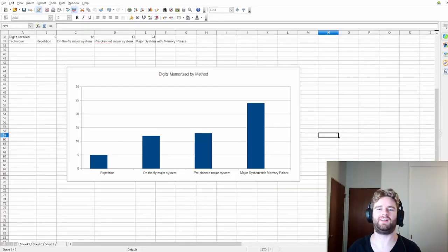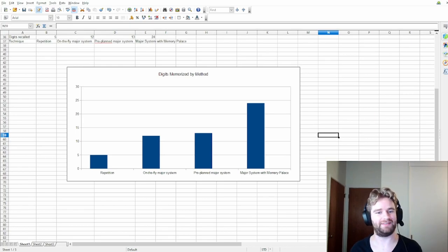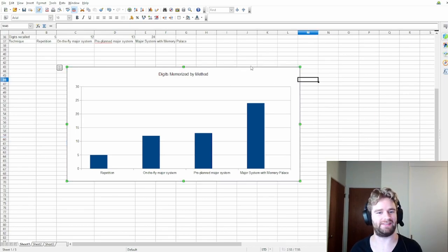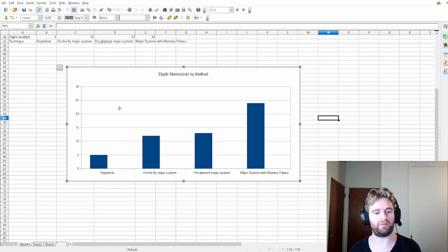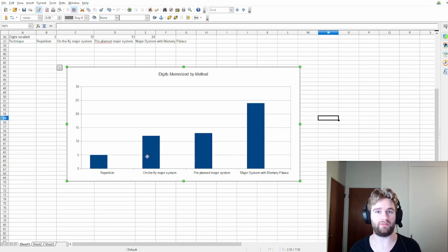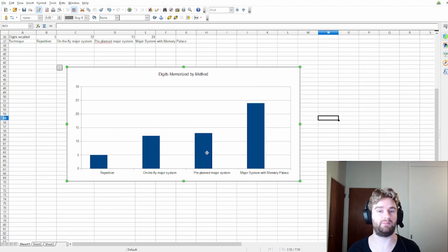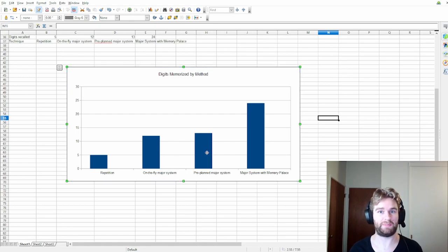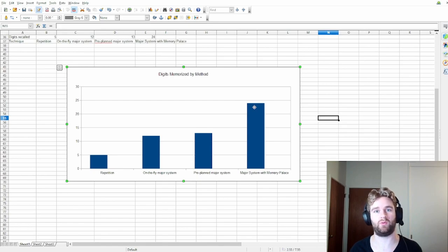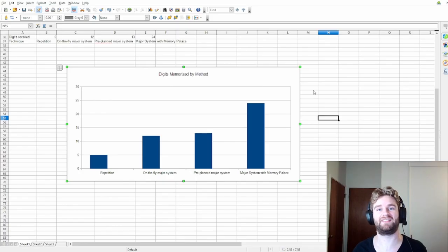On this channel, I'd like to do some analysis. For this experiment, the analysis is pretty simple. We have here digits memorized by method. Started off with repetition, was able to remember five. During the major system on the fly, without any pre-association of words, I was able to get 12 digits. Once I had pre-planned it out, I was able to get 13. Not too much better. And with adding the memory palace, I was able to get 24. So from five to 24 in about four days. I would call that a success. I probably could push it further with more practice, but I think that proves my point well enough.